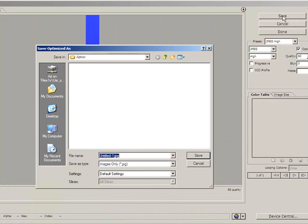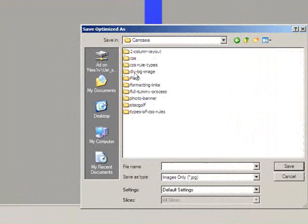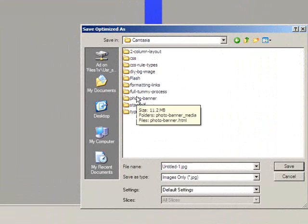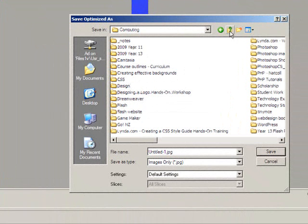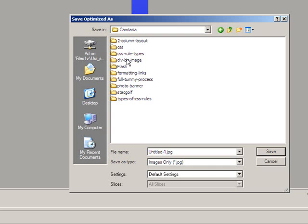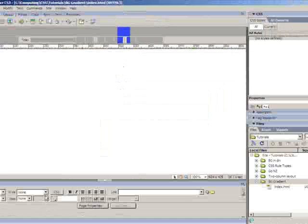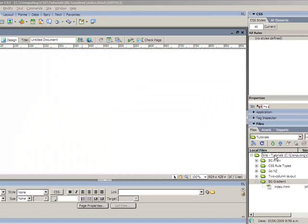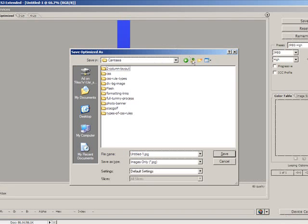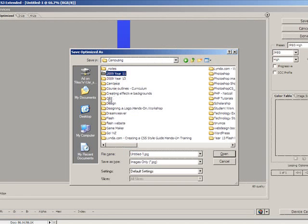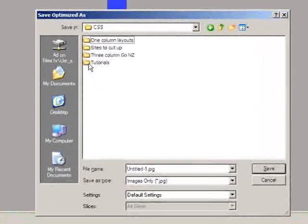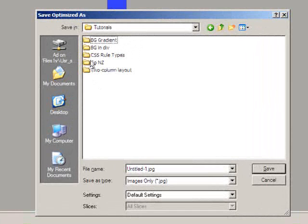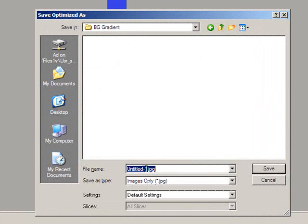And I'll make sure I put this now in the correct folder. Which I need to go find. Where have I put this? Excuse me for a minute while I go and find my folder. There we go. So where are my CSS tutorials? And here is my BG gradient folder. So I'm just going to save this as BG and save.